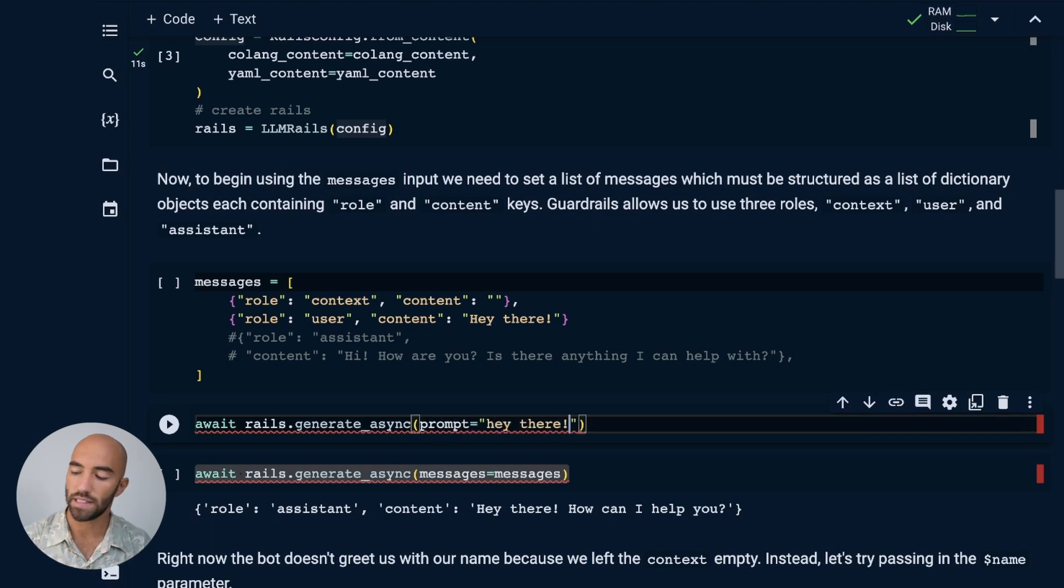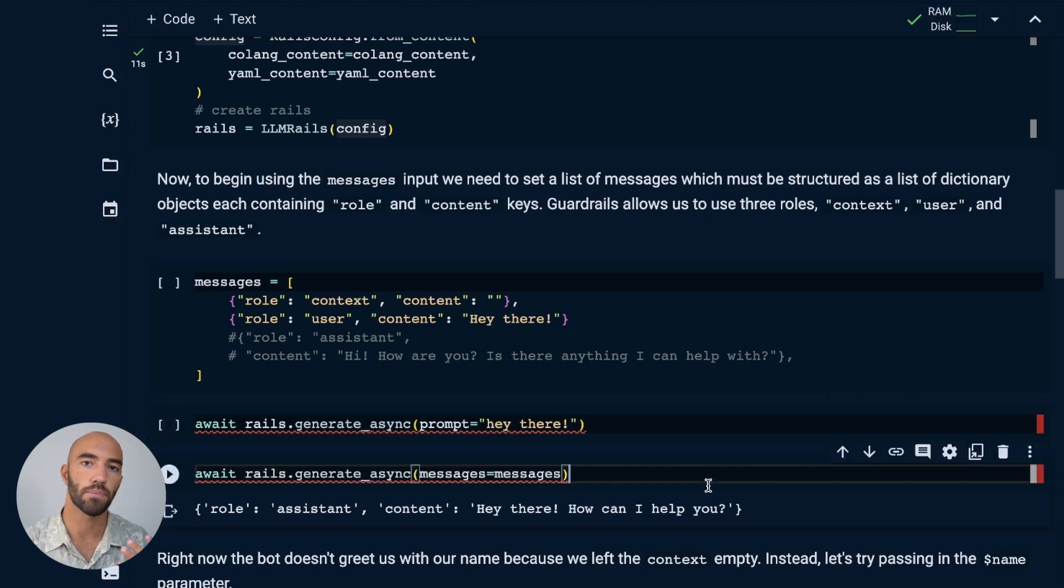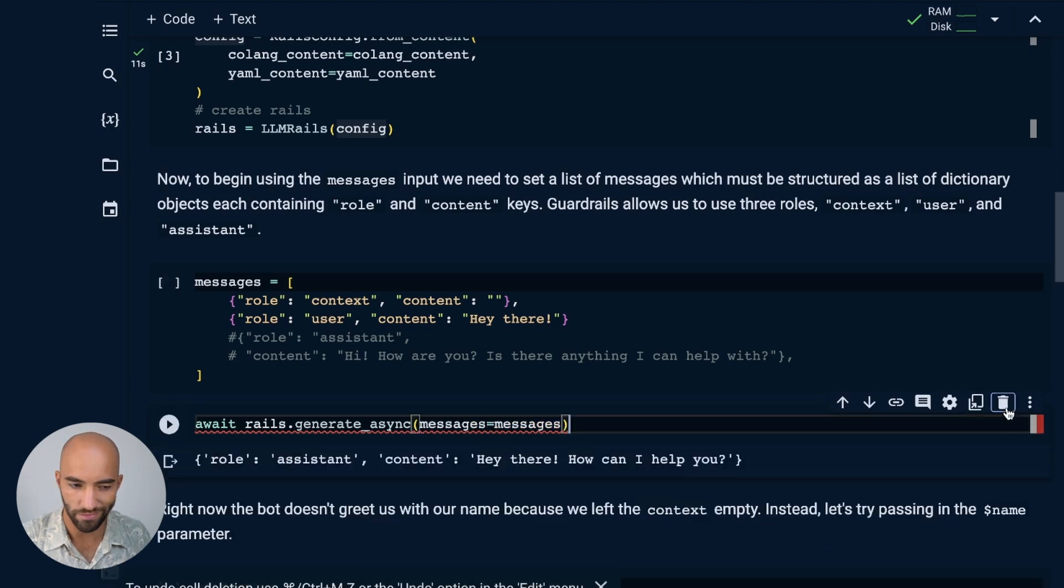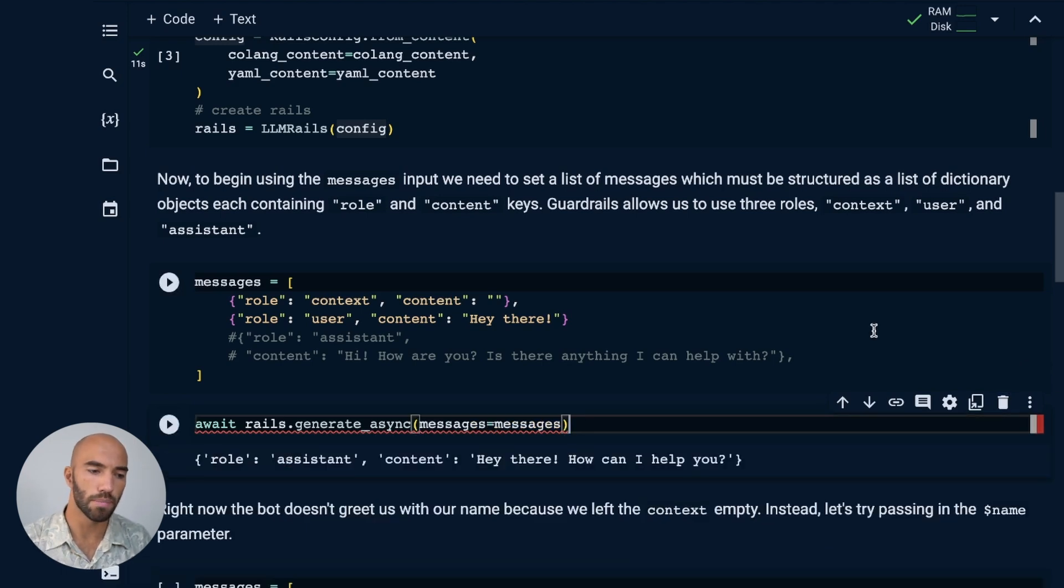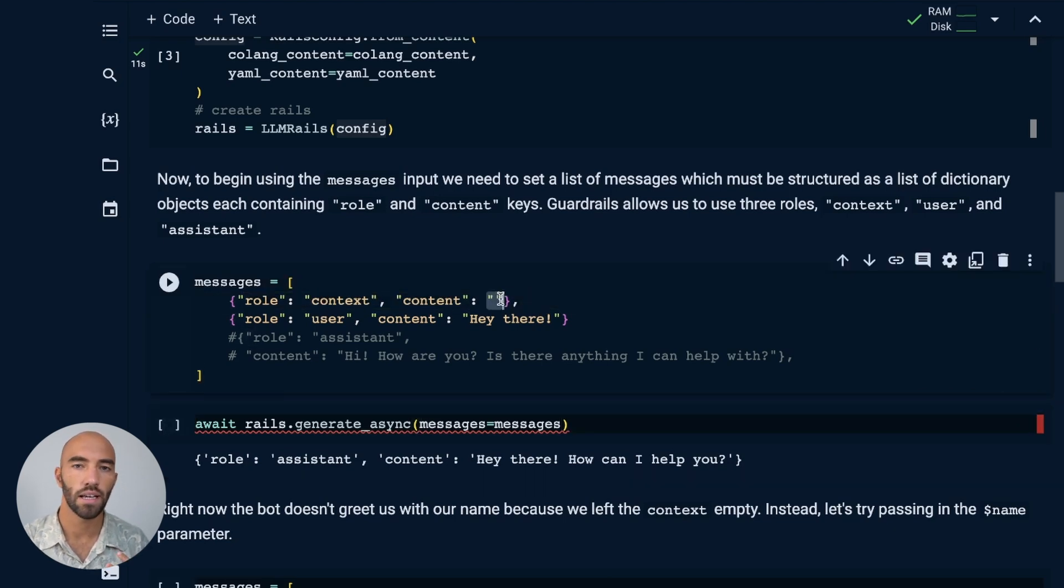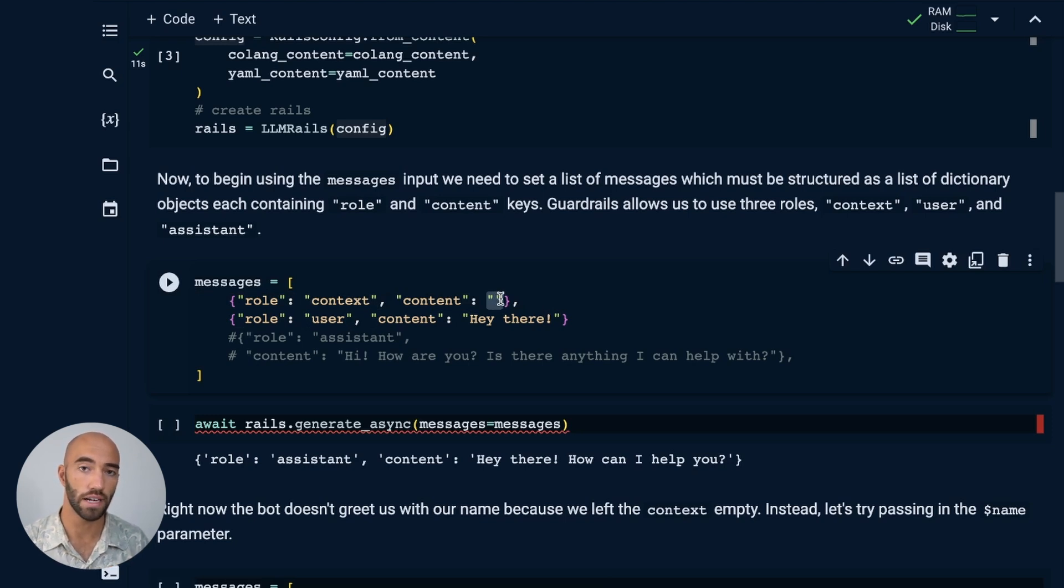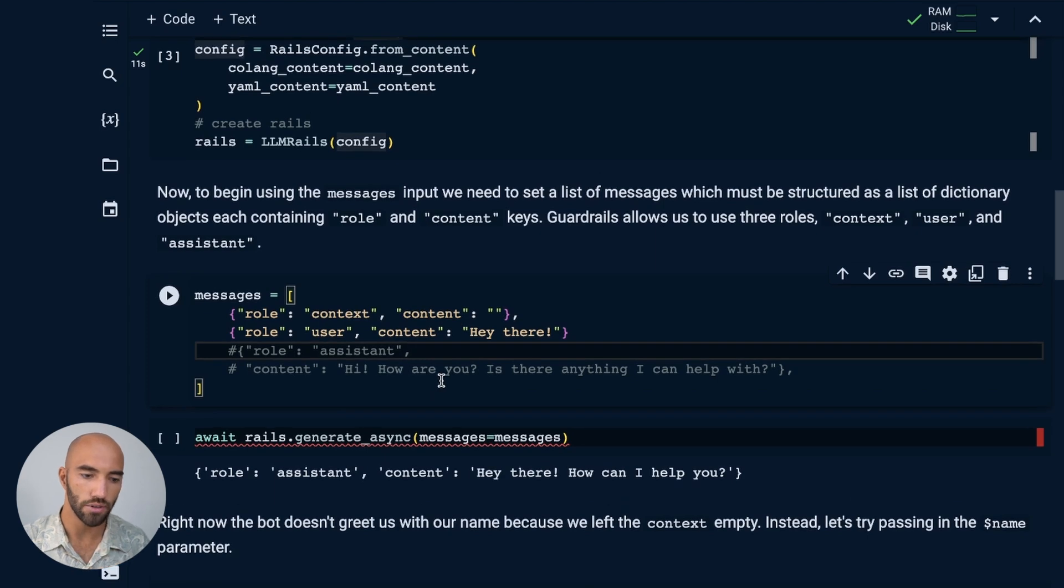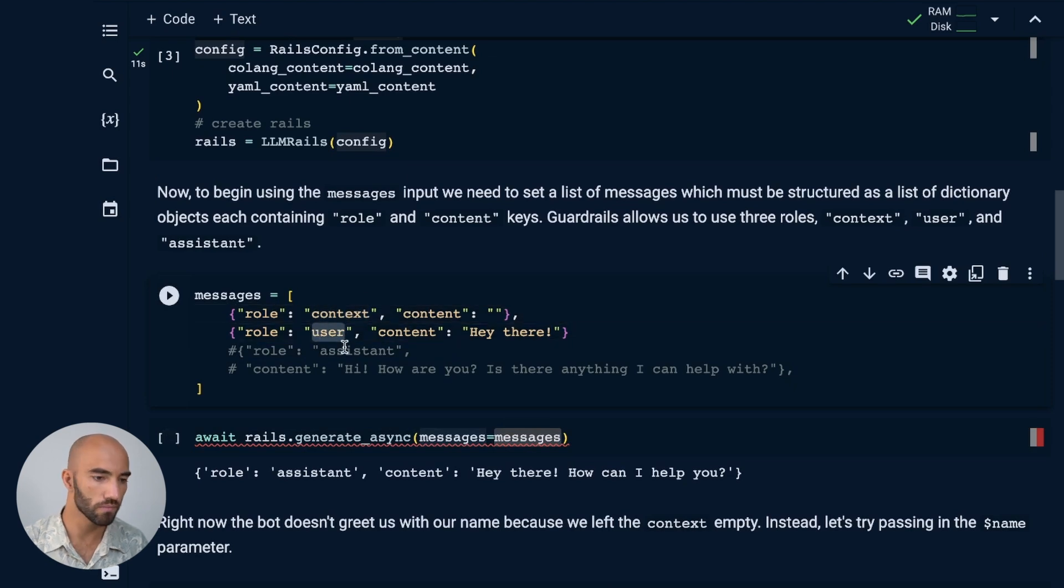But by passing in messages, we can also pass in conversational history, which is very useful by itself. But also we can pass in this context role. And this context role, I haven't defined anything here yet, but it will allow us to pass in variables or set variables at the beginning of the conversation. So within the messages that we're using here, we're allowed to use three different roles. We have that context, we have a user and we have the assistant.